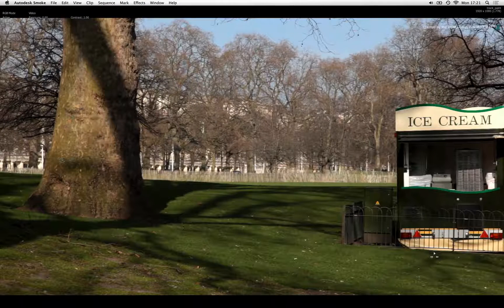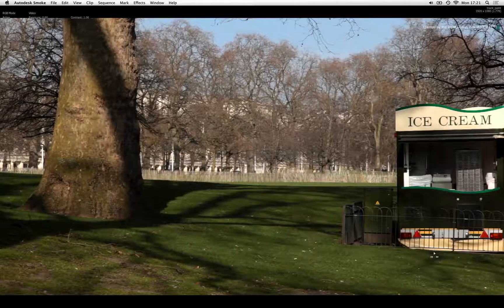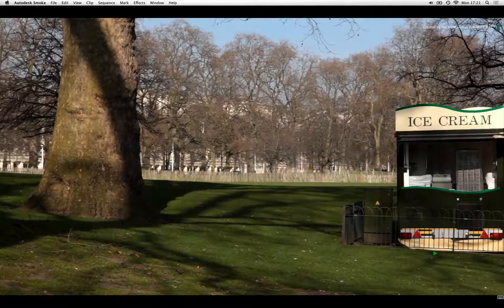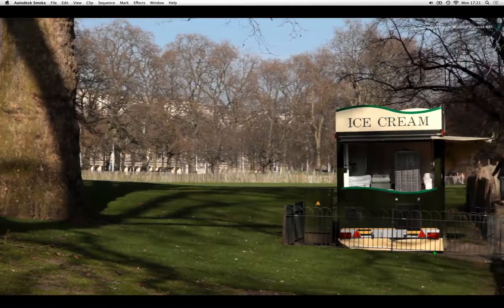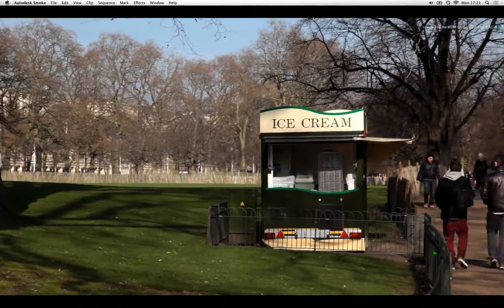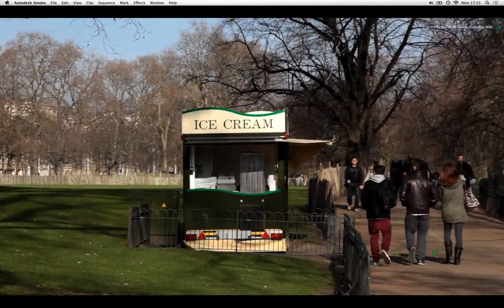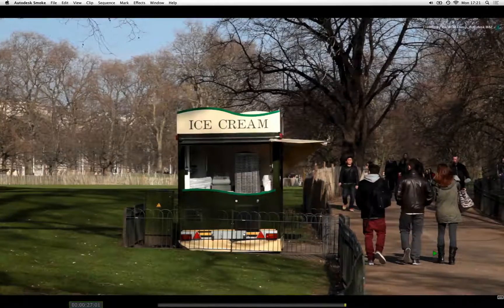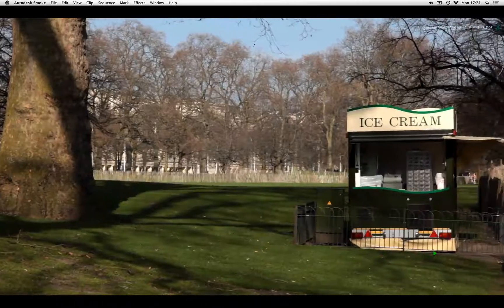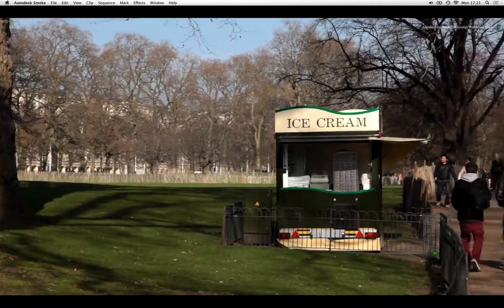Welcome to the Smoke Learning Channel. In this video, you are going to learn how to clean up a panning shot with the paint tool located in the TOOLS tab.